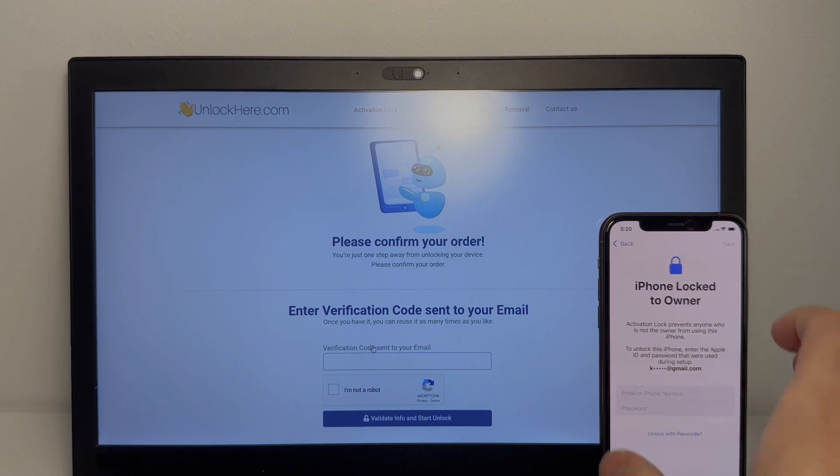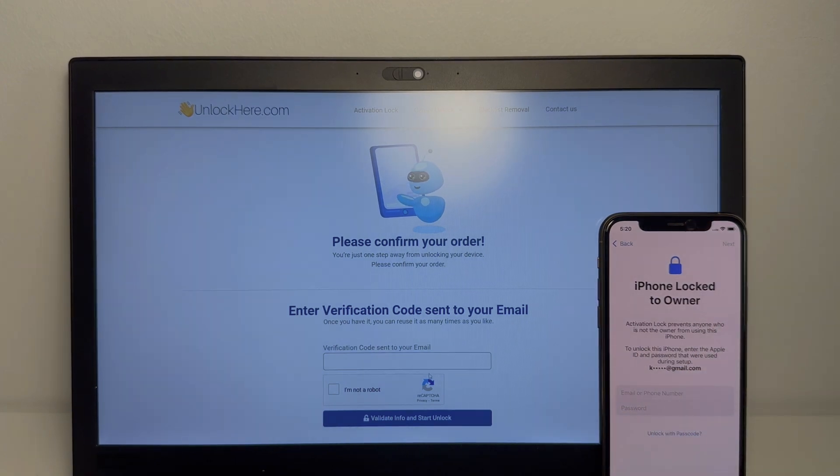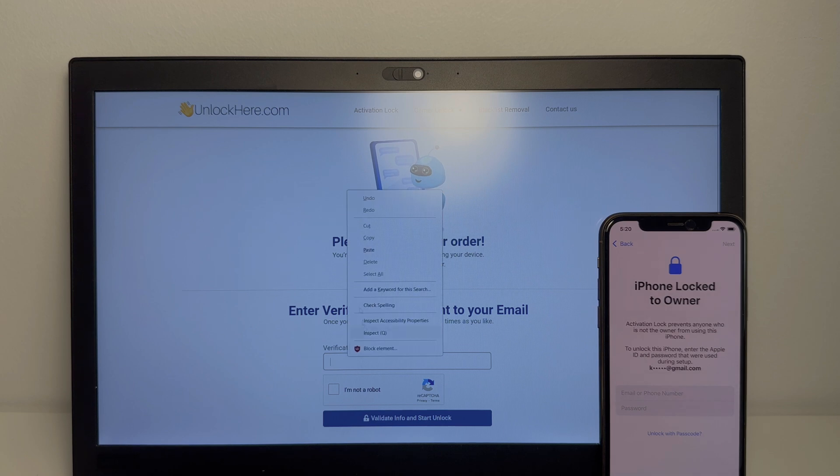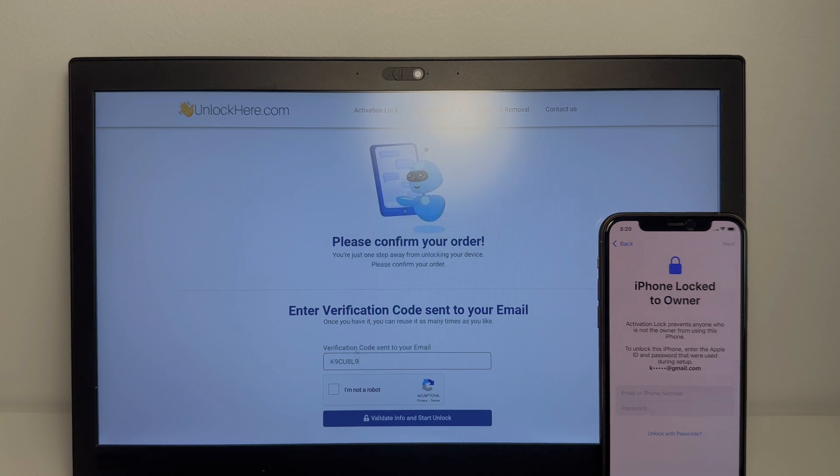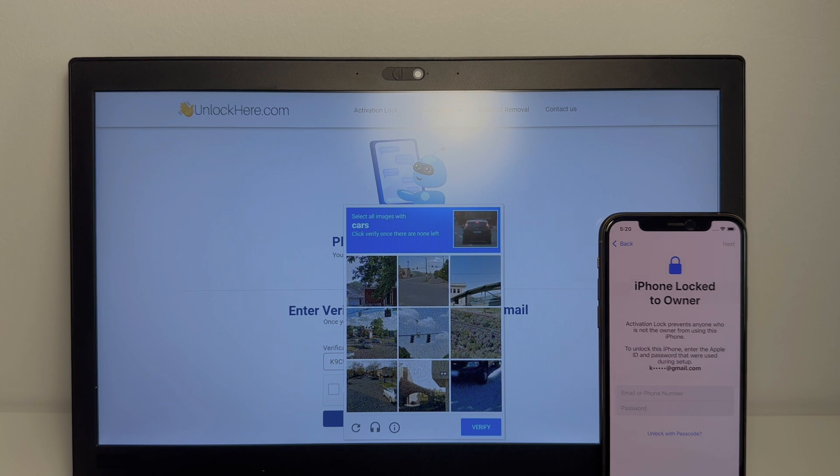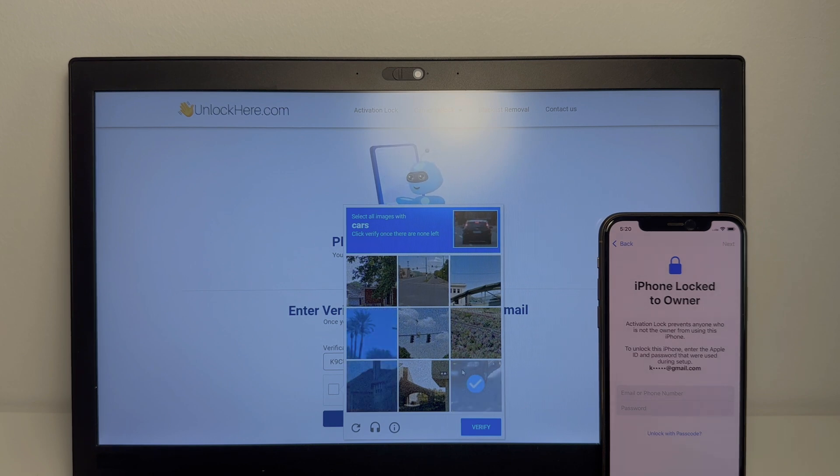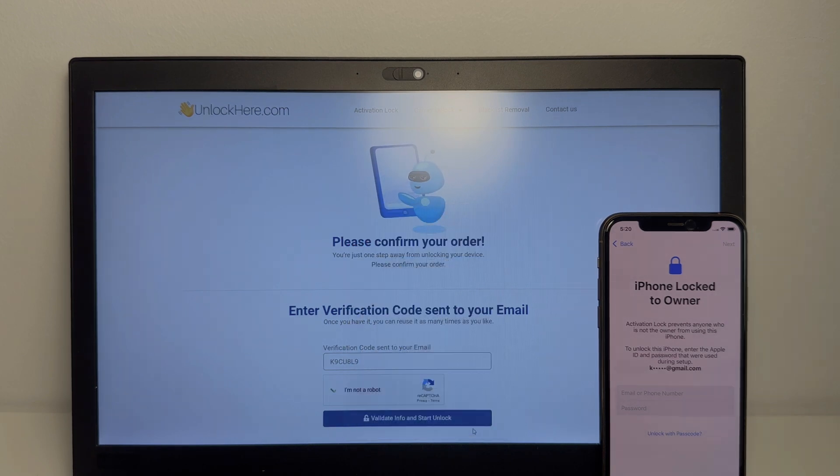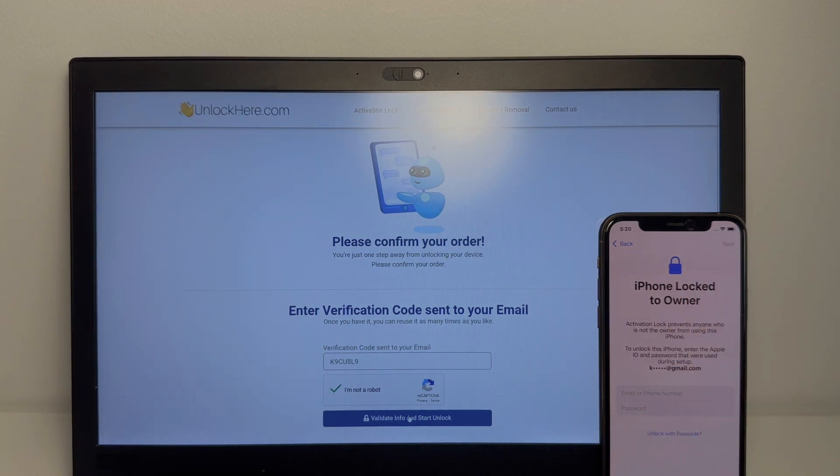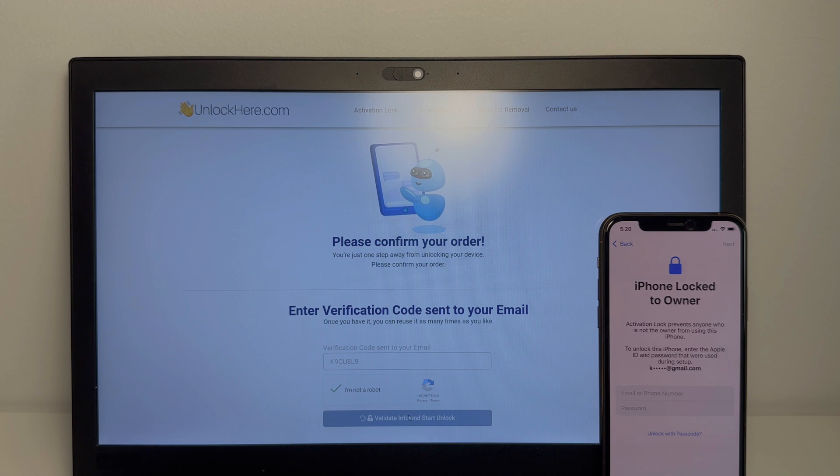So I'll just put the phone here so you can see the process live. So what we're going to do is we're going to type in the verification code. And make sure that we're not a robot. Alright, we're going to select all the cars. So give me one sec. Alright guys, we're good to go. So now we're going to tap validate info and start unlock.